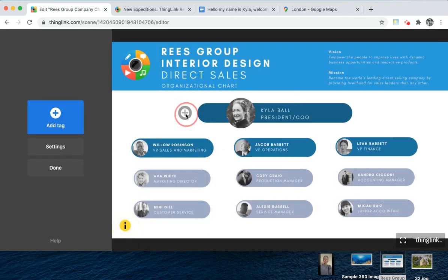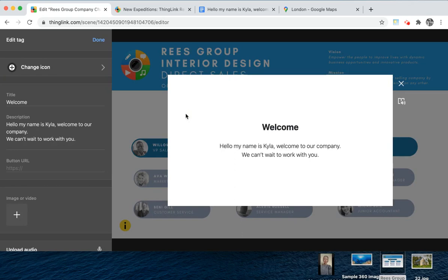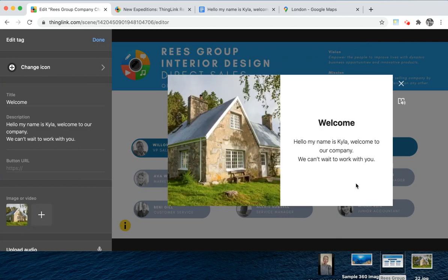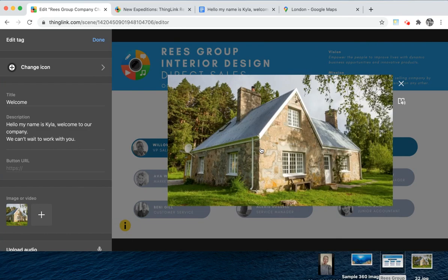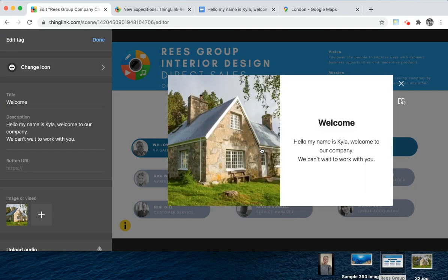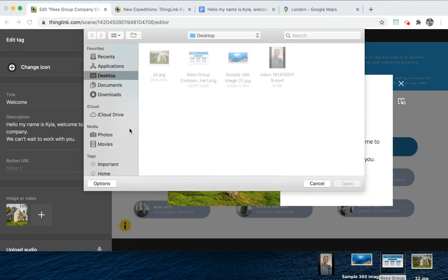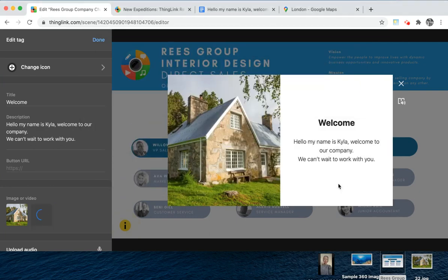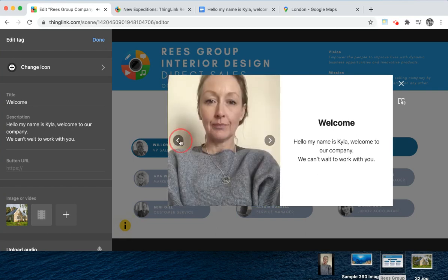If you'd like to add images and video to your tag, you're now able to do this. By clicking the plus button you're able to select any images you'd like to add. The viewer can click on an image to make it larger. You can also add video, and a simple video with a polite introduction and friendly welcome can make a lot of difference to engagement.